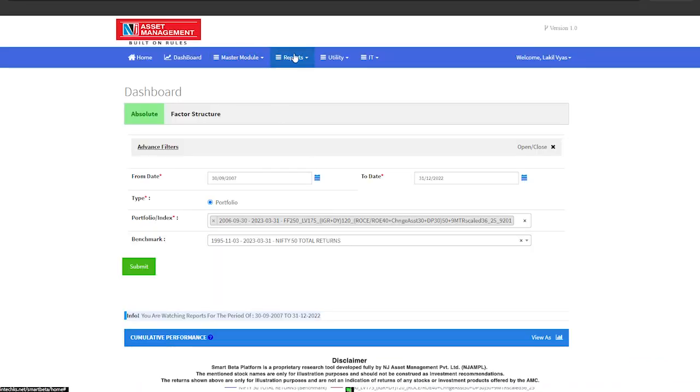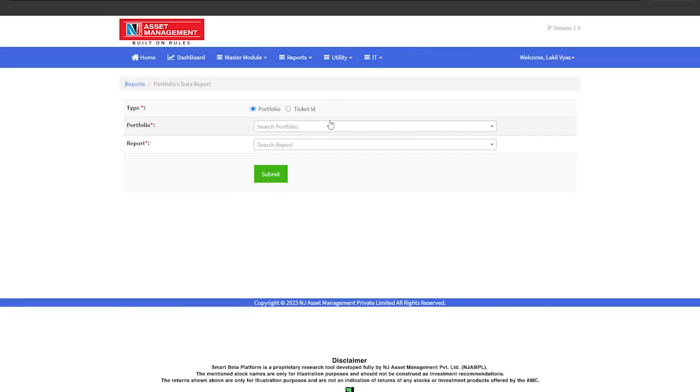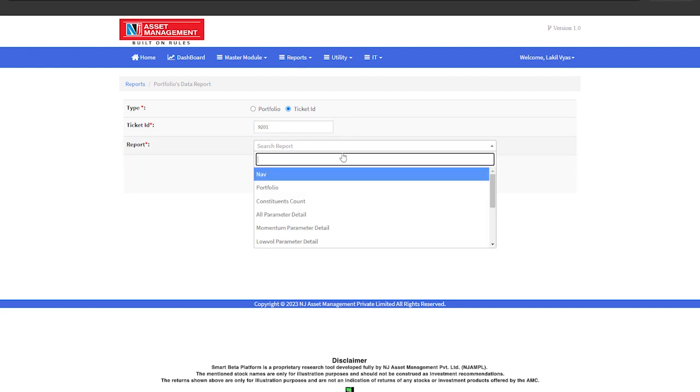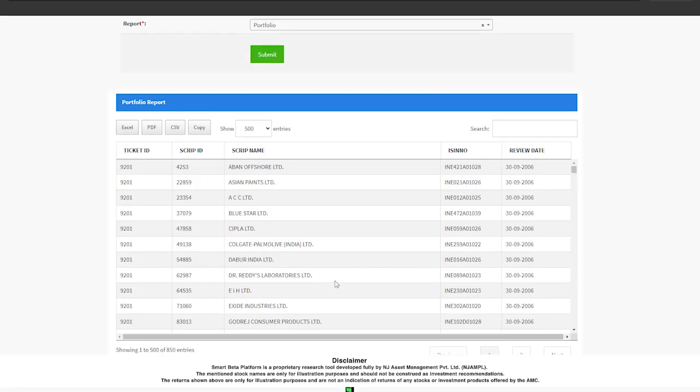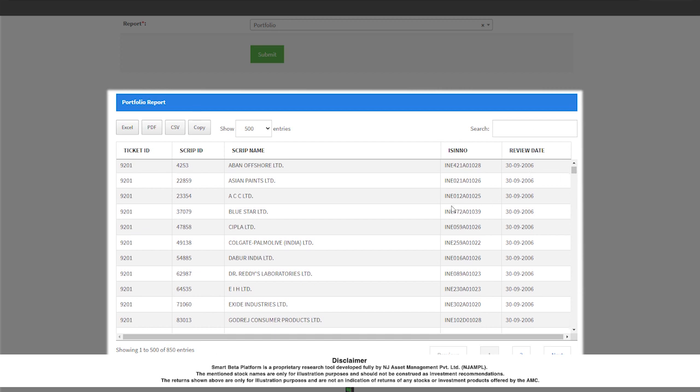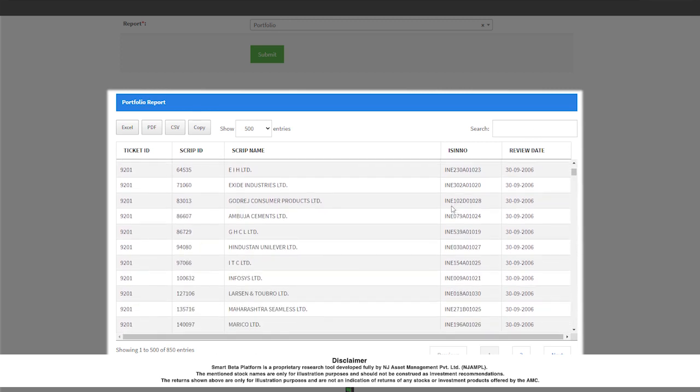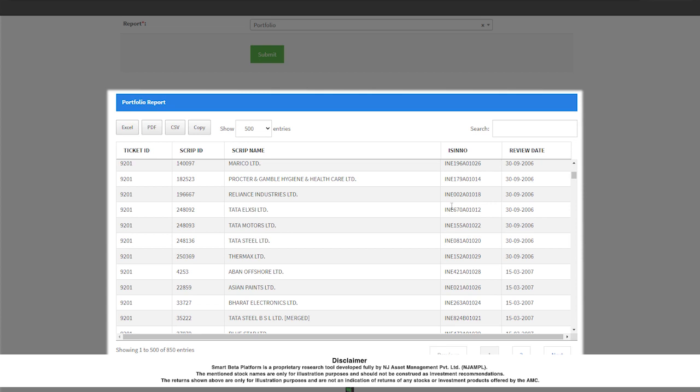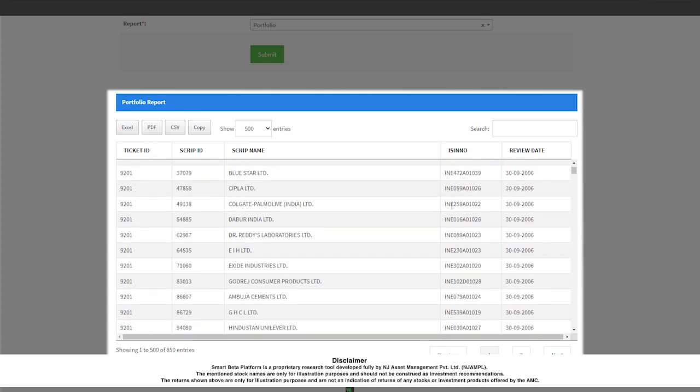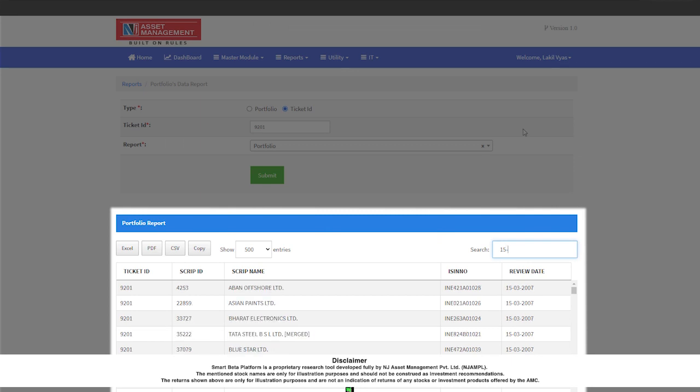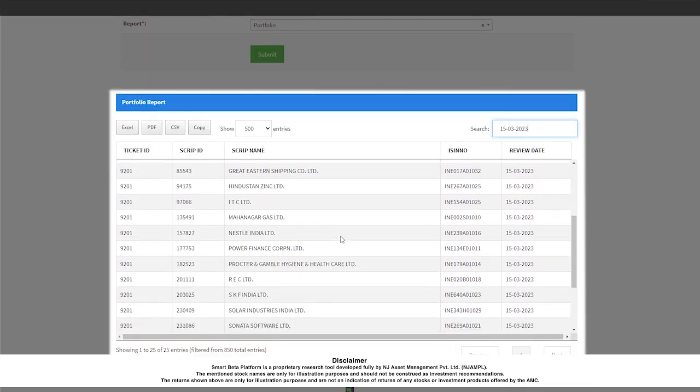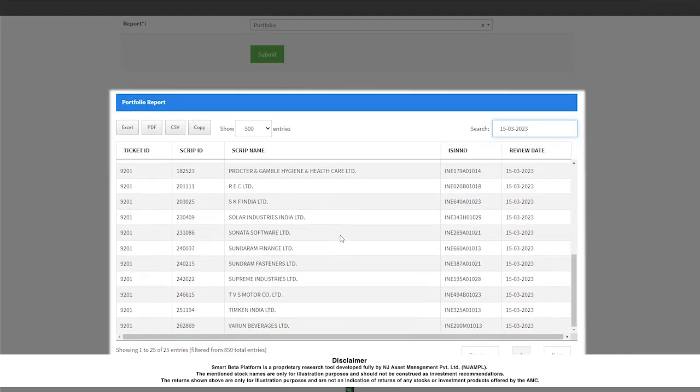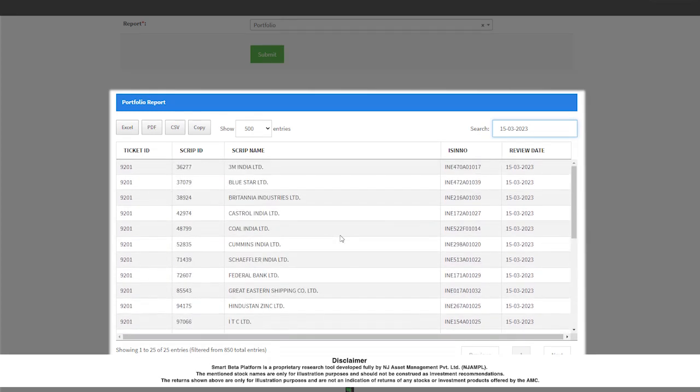Let us now see some of the portfolio related reports. The first report that I will show you is about the portfolio constituents. As you can see, this report shows all the portfolio's constituents that were there across all the rebalance dates. If I want to look at the portfolio constituents at a specific rebalance date, then that can also be easily seen by just adding the date over here. This shows me the portfolio constituents that were there on my latest rebalance date, that is 15th of March 2023.